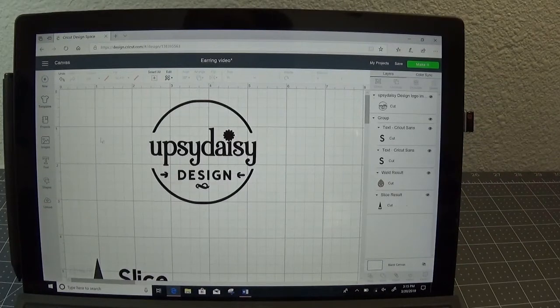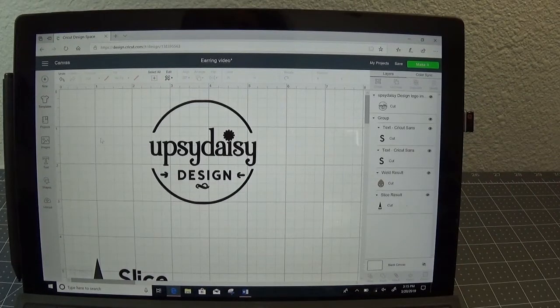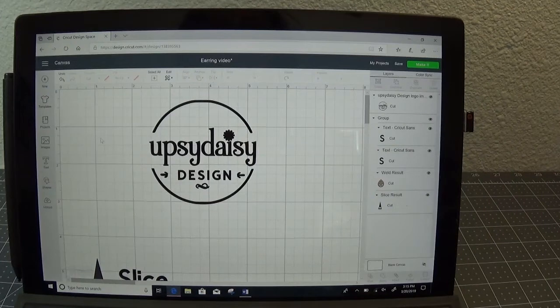Hi everybody, welcome to UpsaDaisy Design, a tutorial on how to design an earring template.